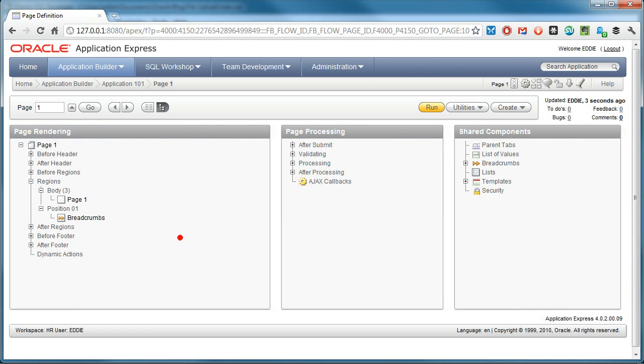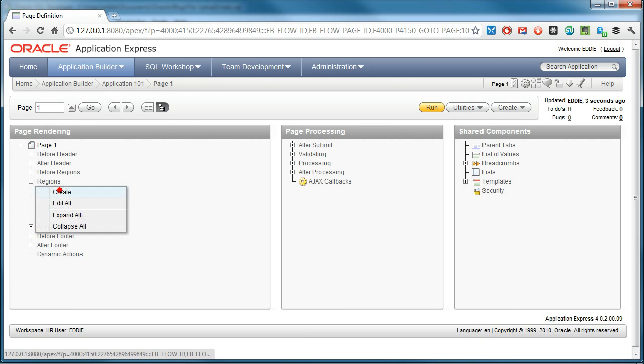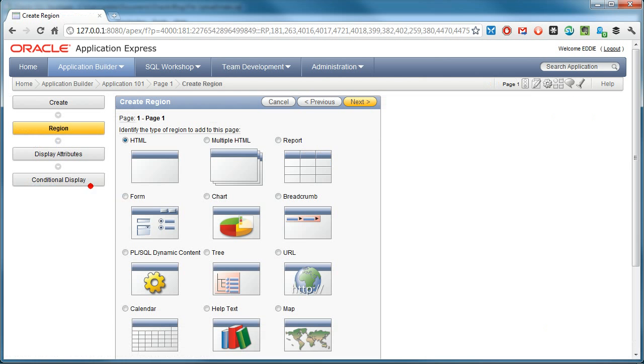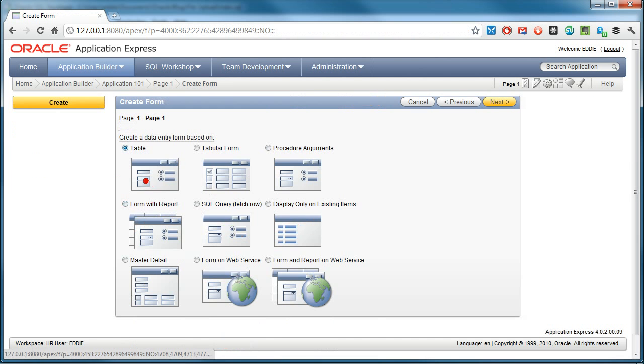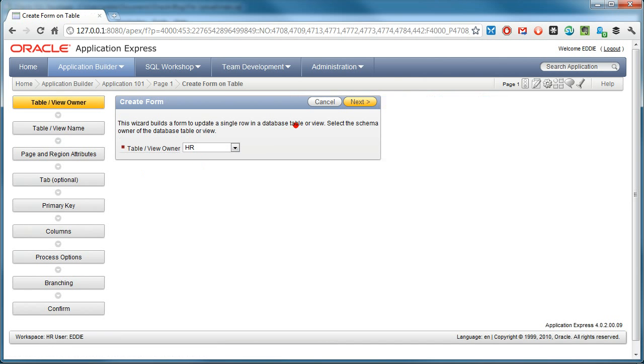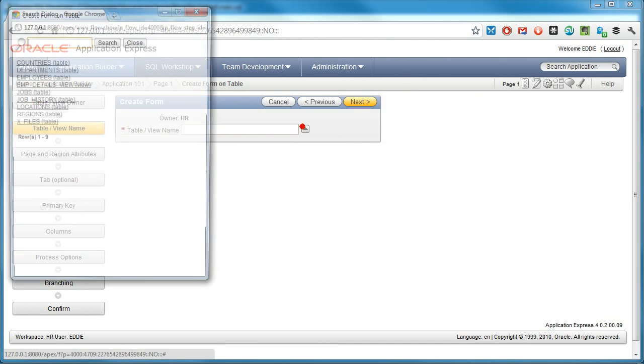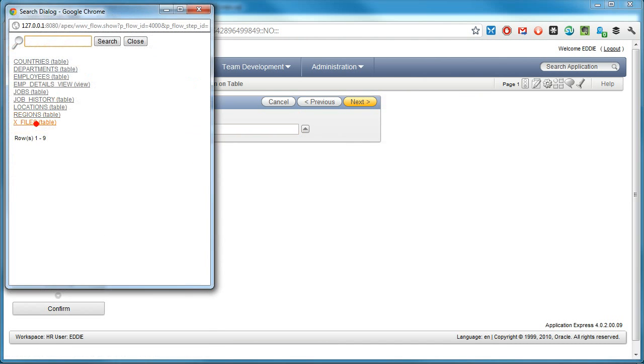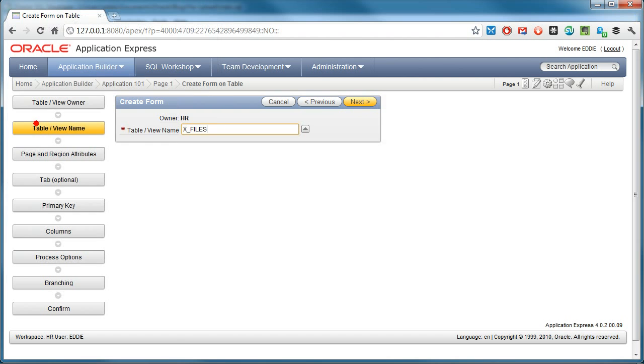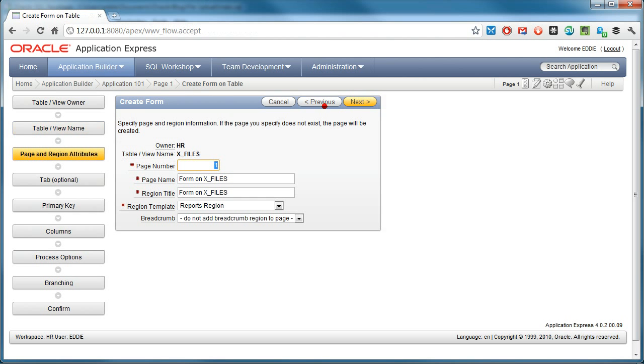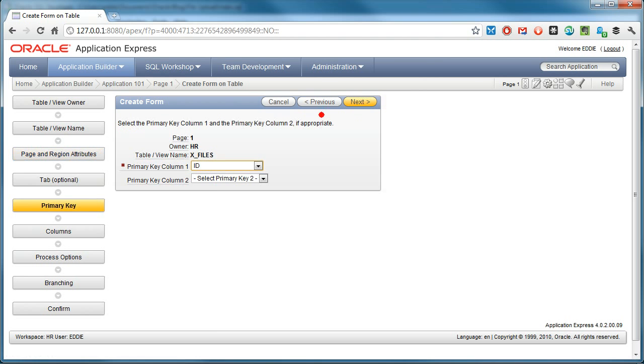We edit the page. I want to create a region, a form-based region based on a table which is the table I just created. Accept the defaults.